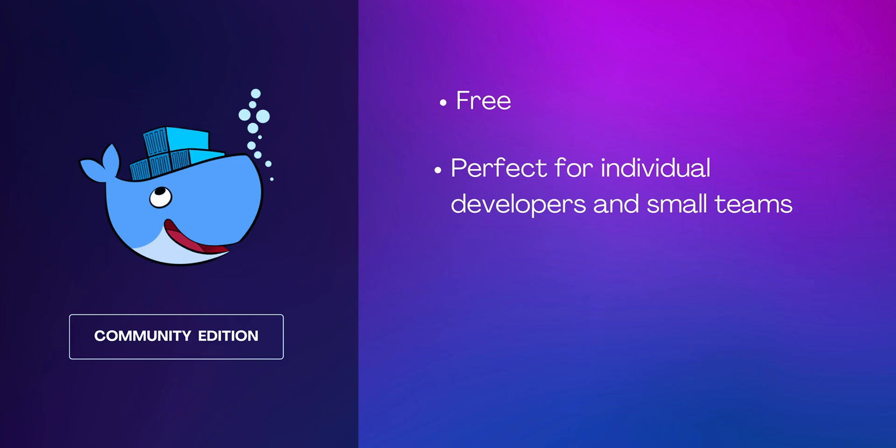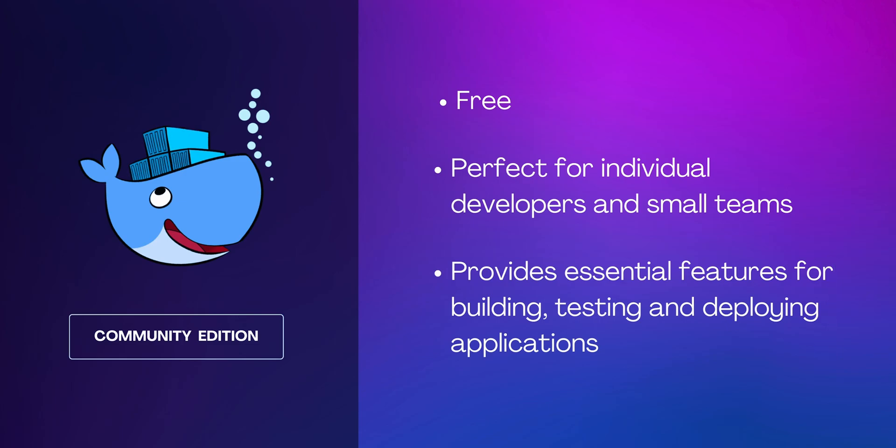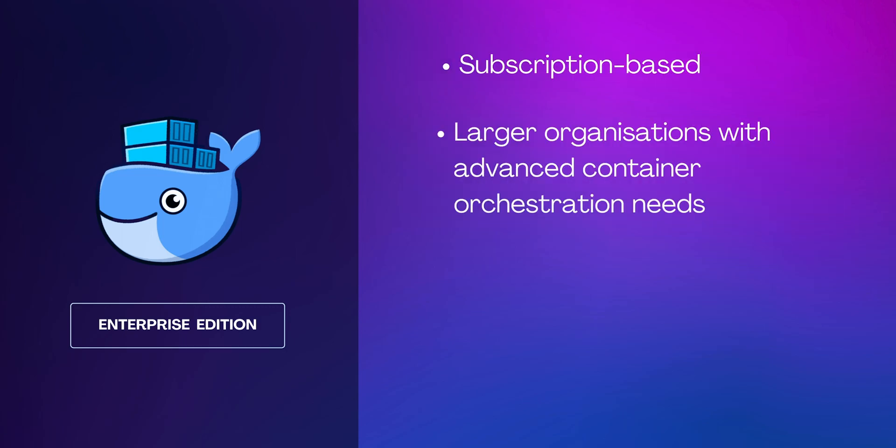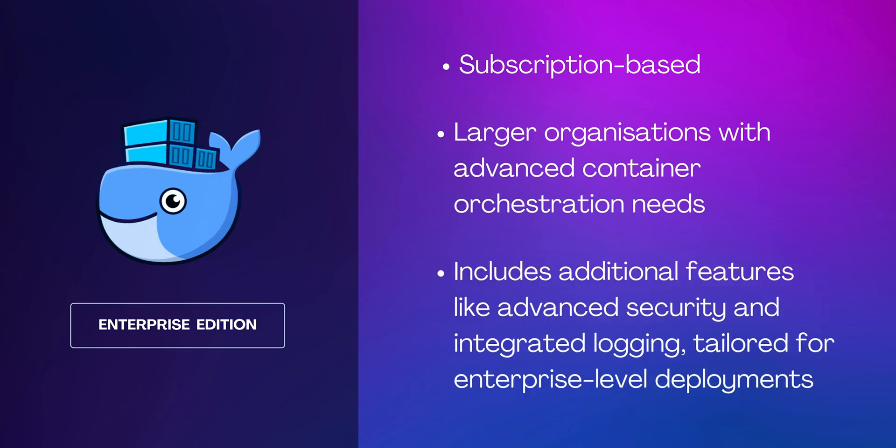The Community Edition is free and perfect for individual developers and small teams. It provides essential features for building, testing, and deploying applications. On the other hand, Docker Enterprise Edition is a subscription-based offering for larger organizations with advanced container orchestration needs. It includes additional features like advanced security and integrated logging tailored for enterprise level deployments.